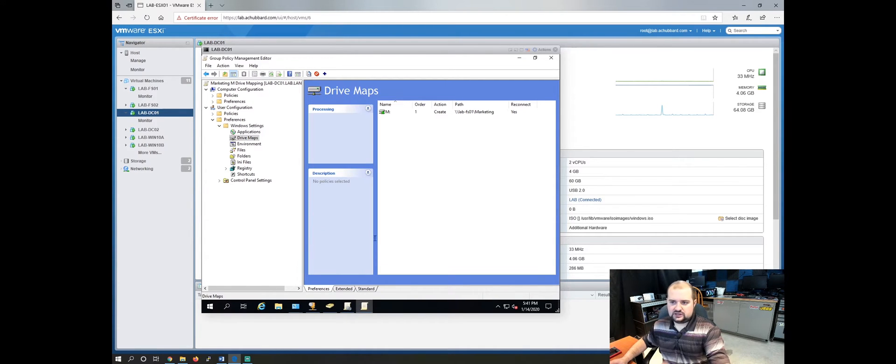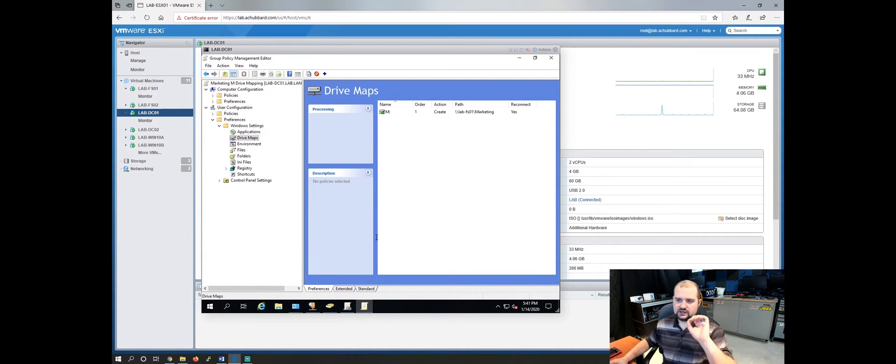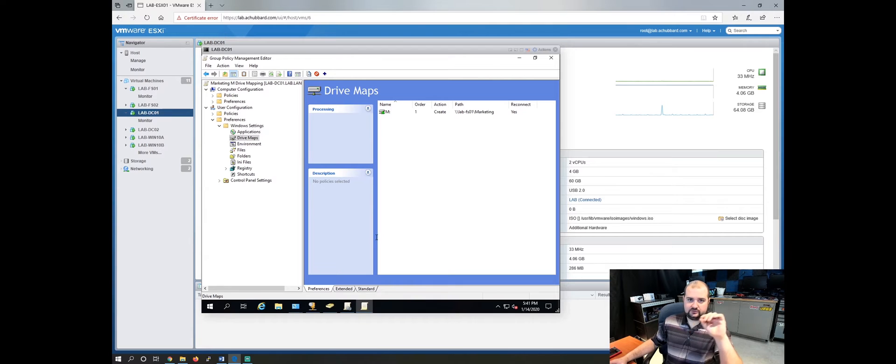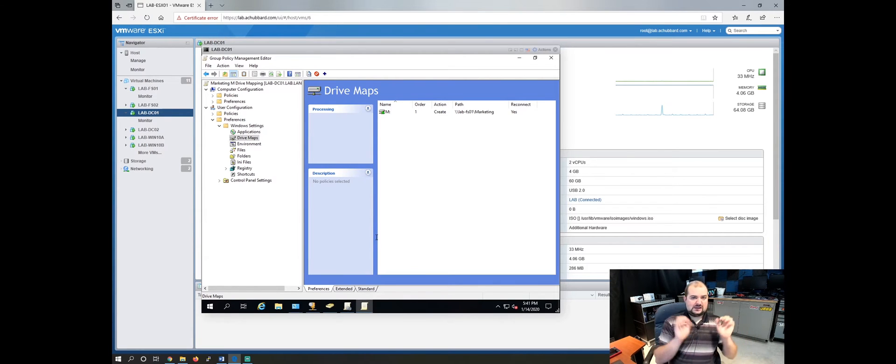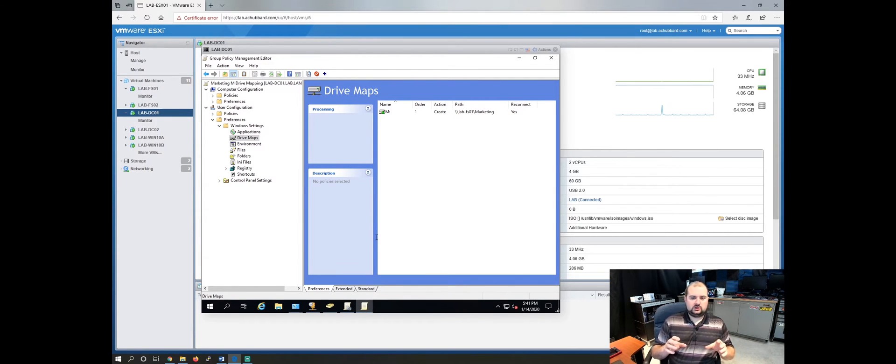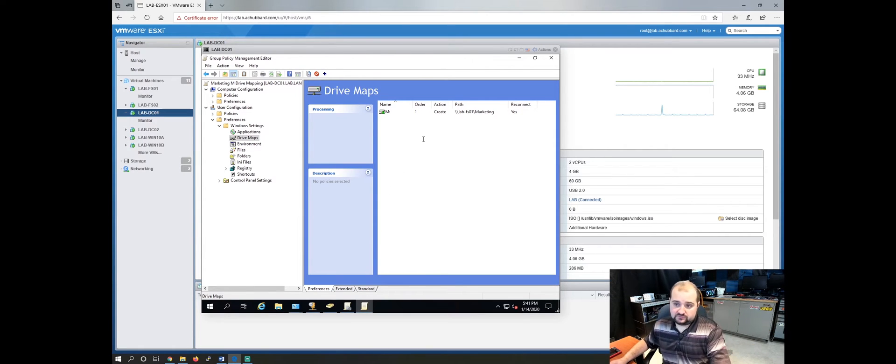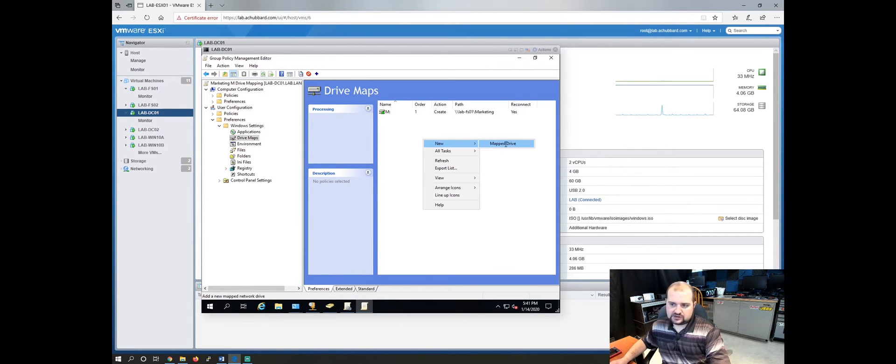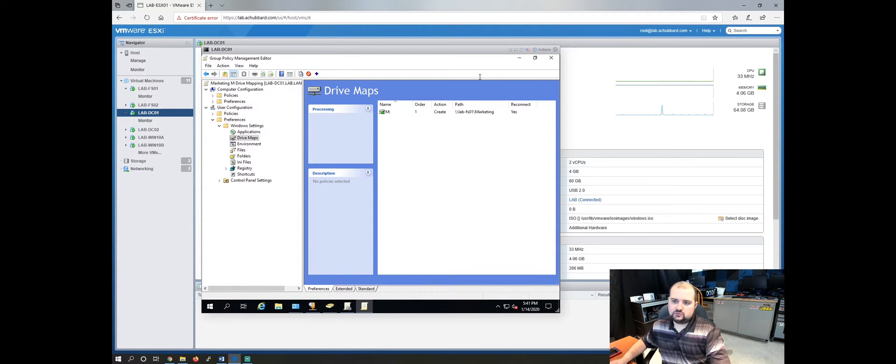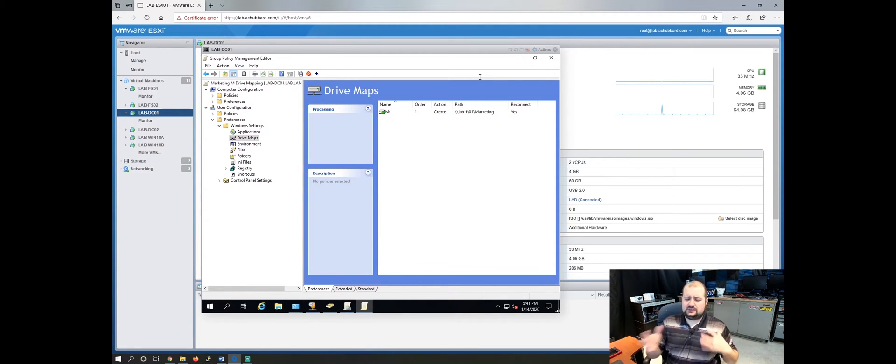Now we've just created the M drive for our marketing users. So anybody in the marketing group is going to get the M drive. Let's create the S drive for our sales users. Same process. This actually will create a second GPO. I like to keep things kind of separate.